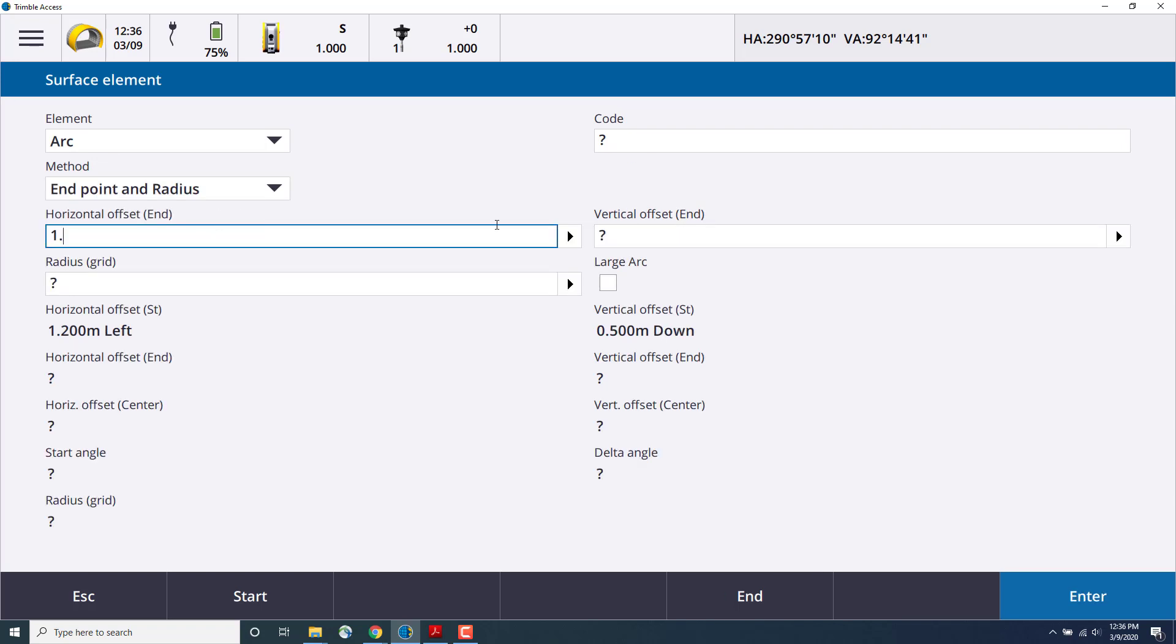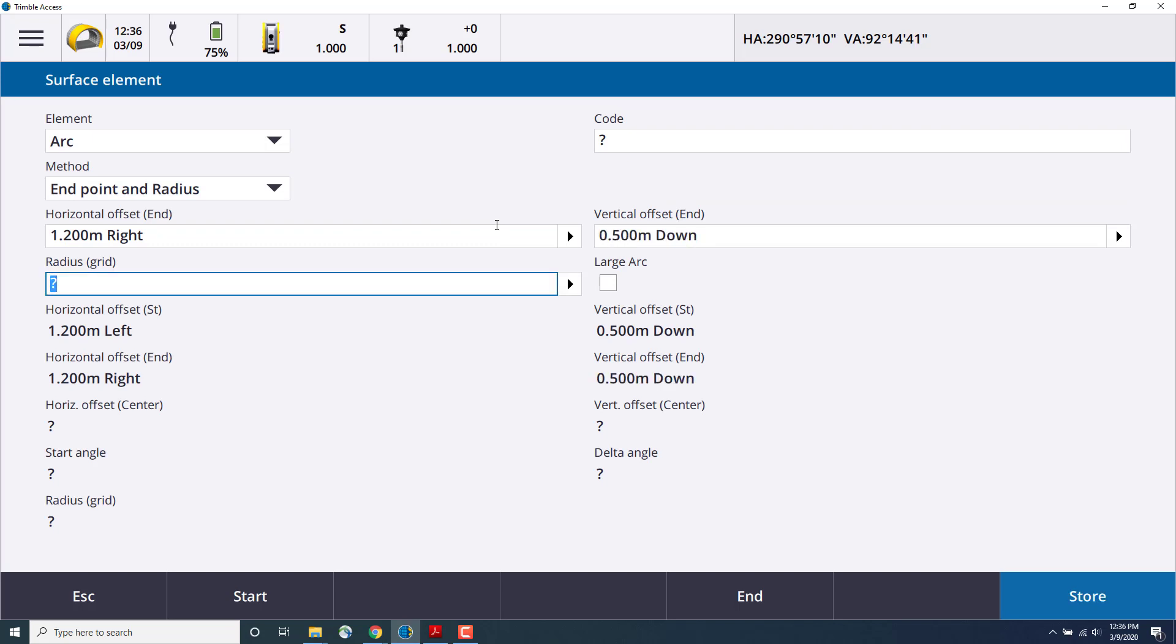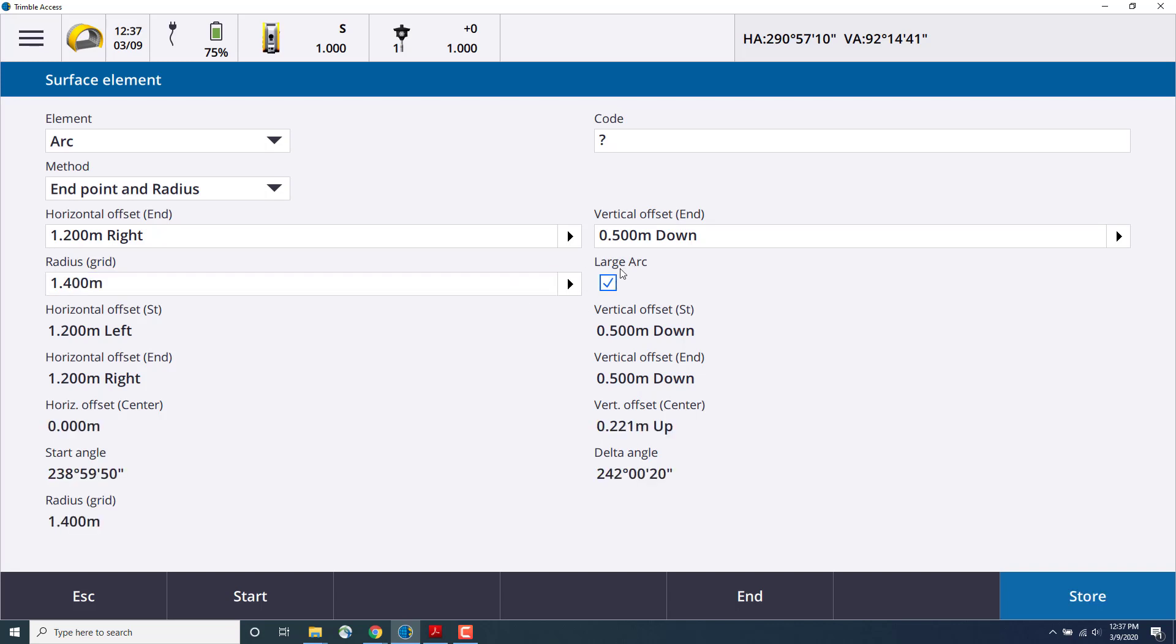So we'll enter the horizontal offset of 1.2, and a vertical offset of negative 0.5, and then a radius of 1.4. We'll also select the large arc option, and you'll see that that calculates the values for that circle automatically below. And then click Store.